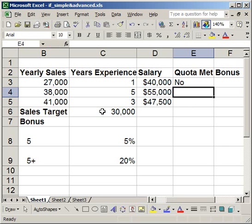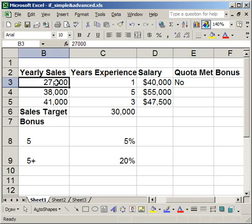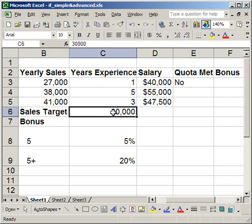Hit enter. He did not meet his quota — his sales were $27,000 and he needed $30,000.